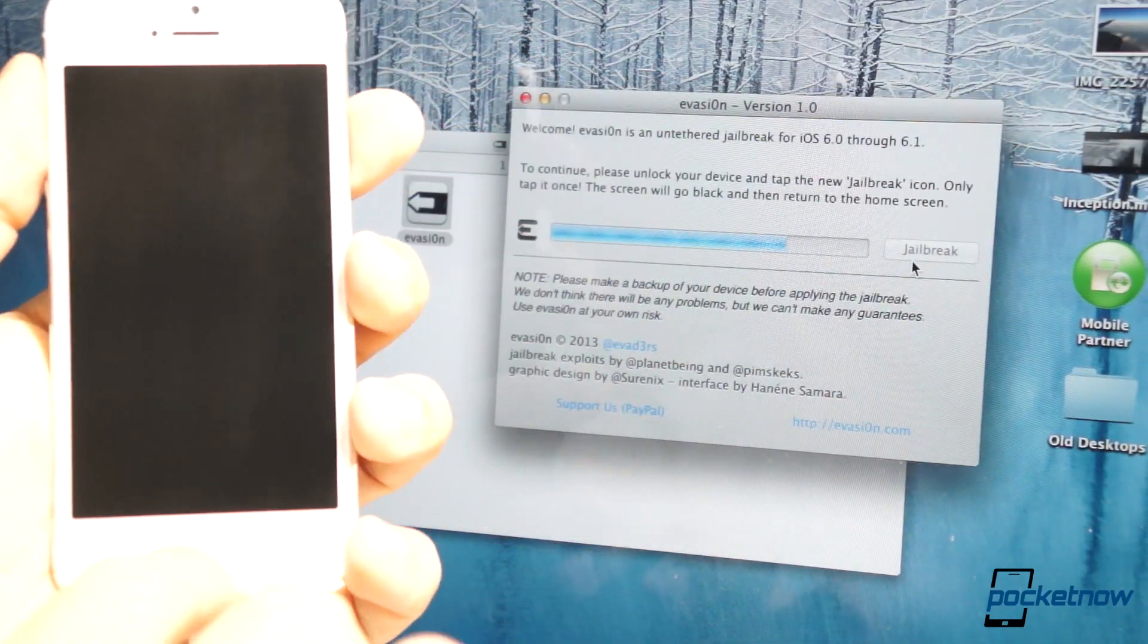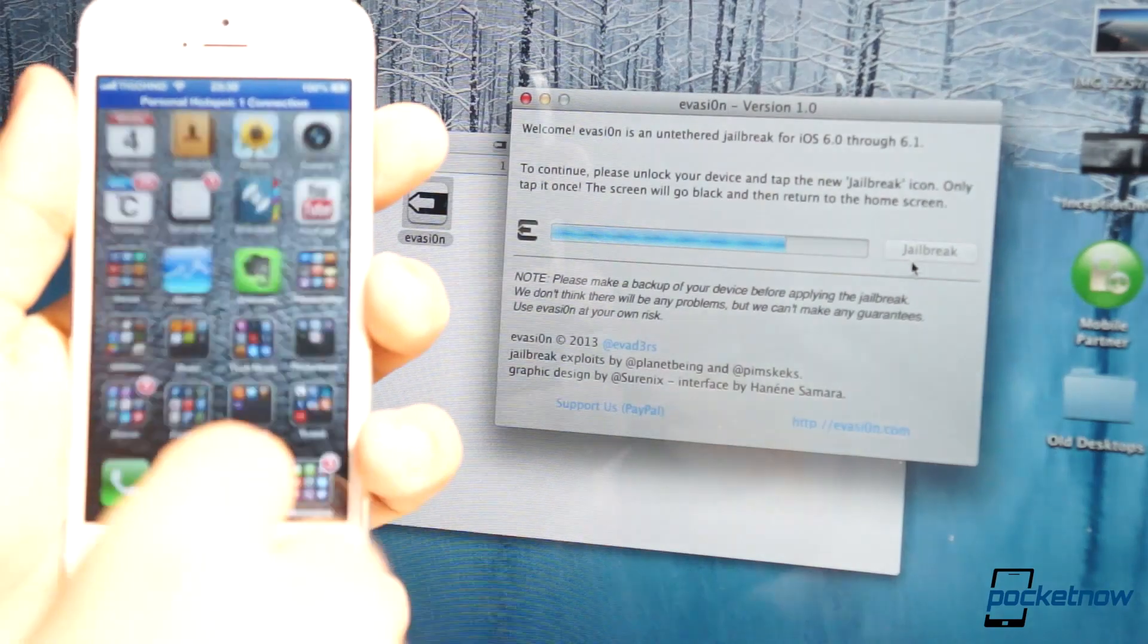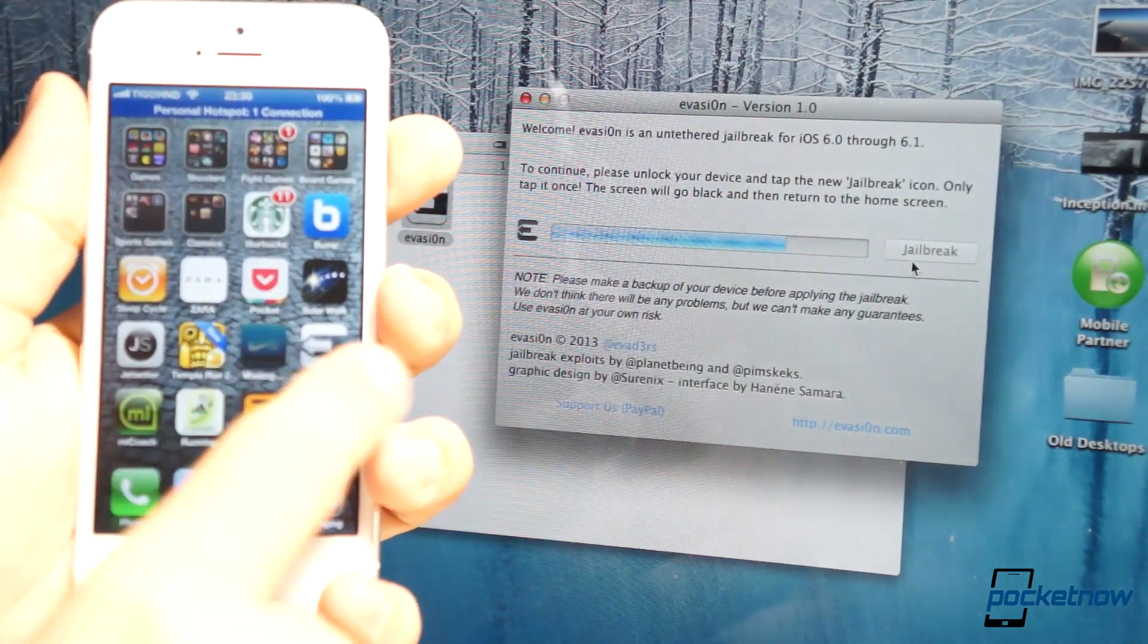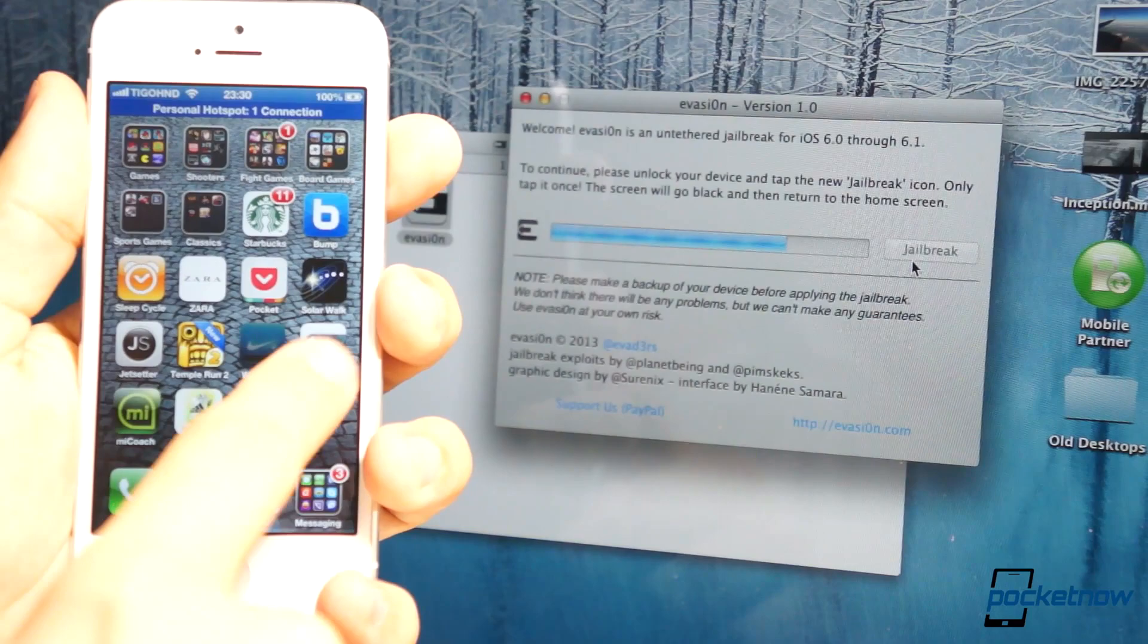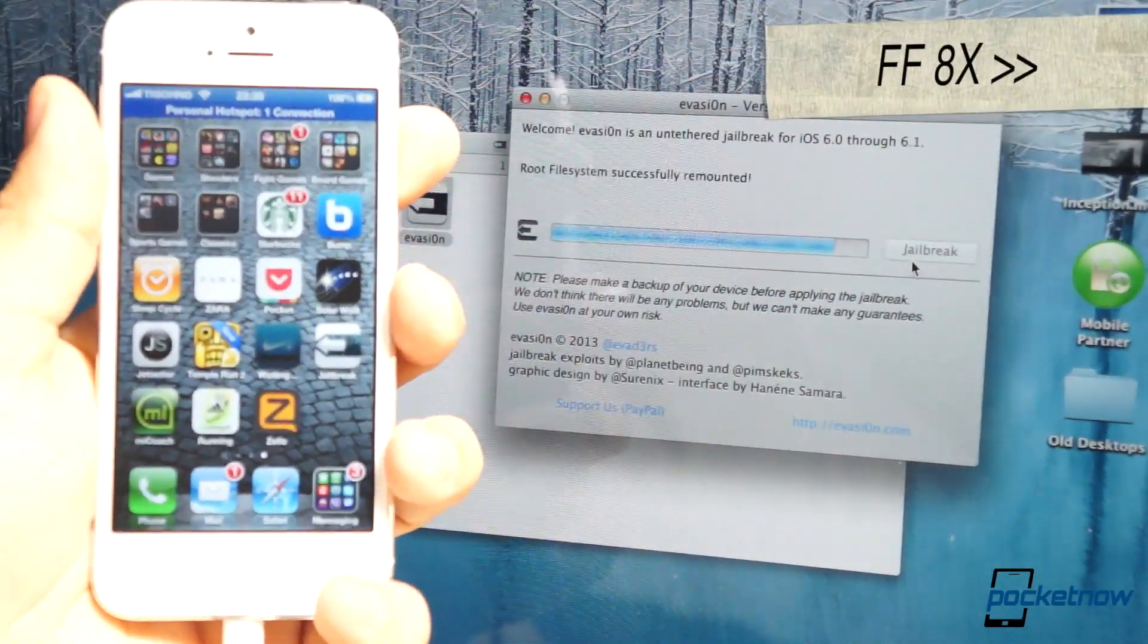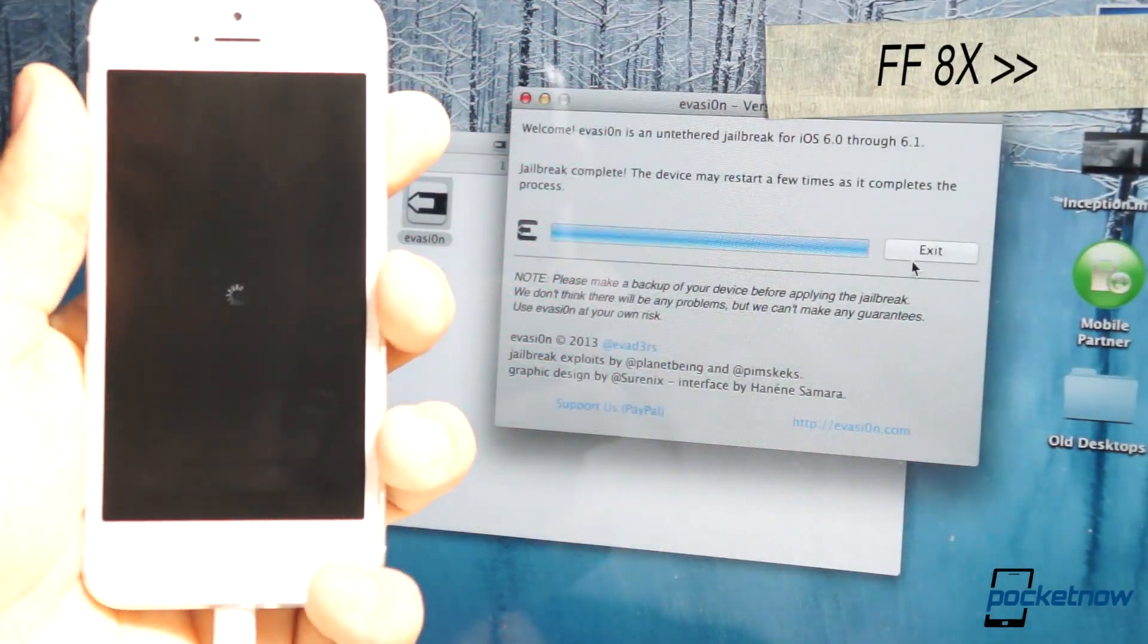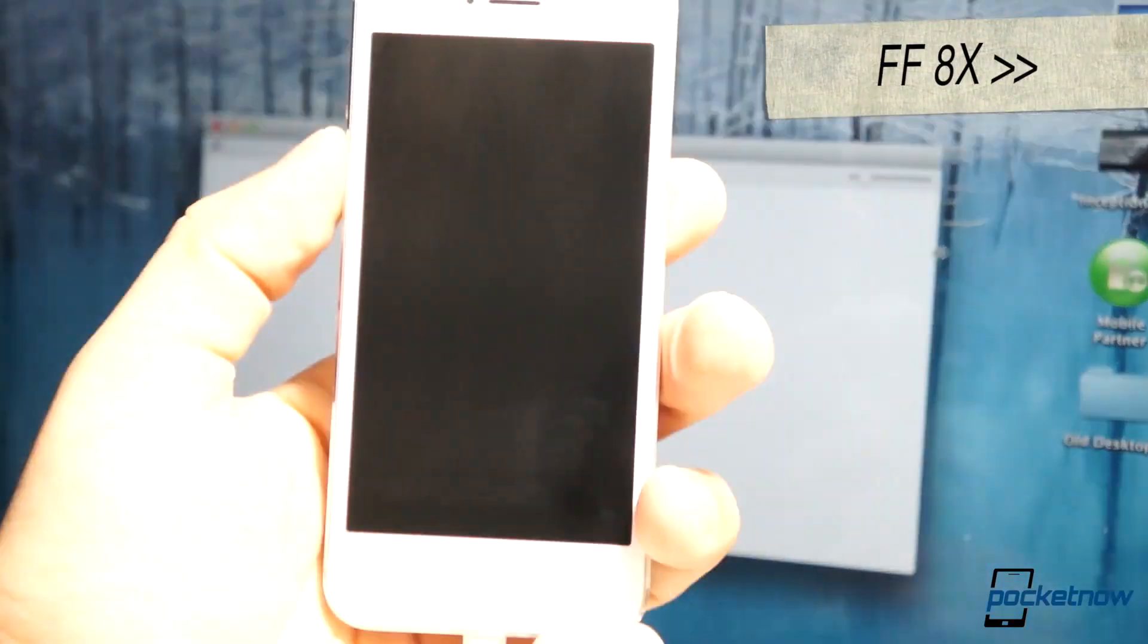and then once that happens, notice that you have to unlock your device and then look for a new application called jailbreak. Just hit that jailbreak application, and then that'll tell the Evasion application that it's ready for the final jailbreak, so it's going to reboot again.